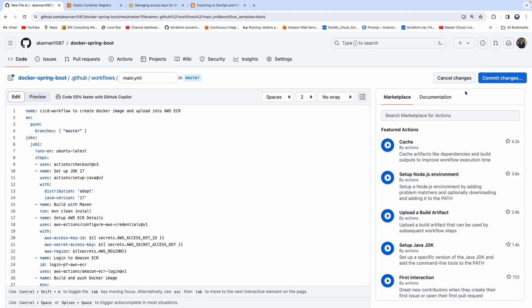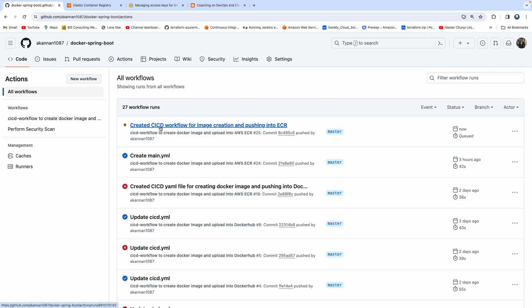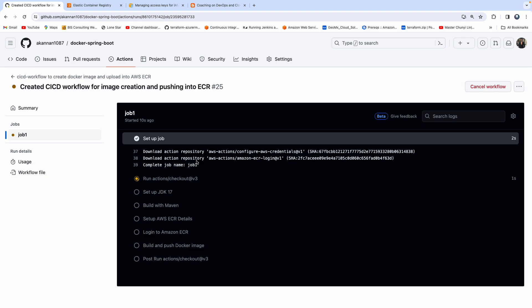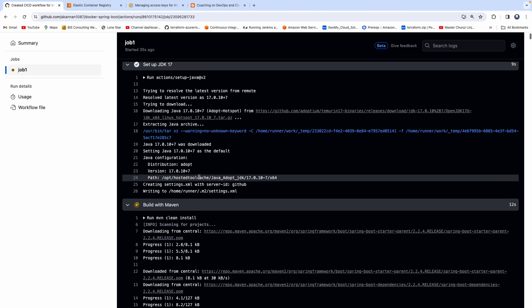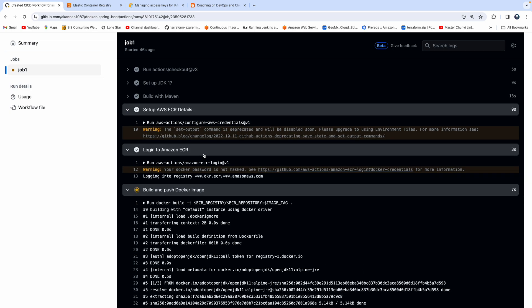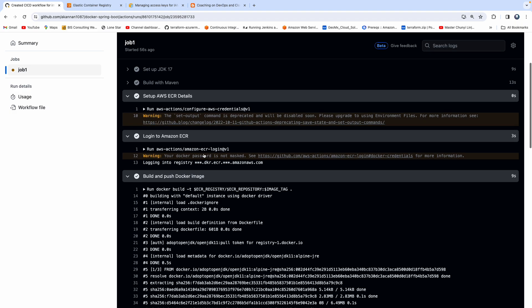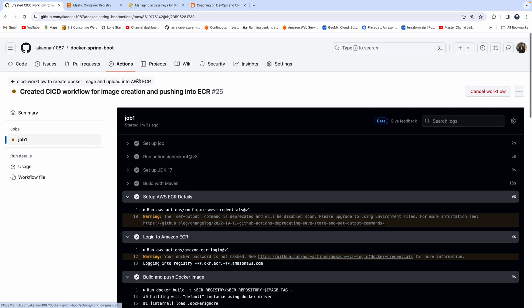Let's commit the code changes. As soon as you commit the workflow YAML file, the build gets triggered. We can see it is now installing JDK 17, then it starts the Maven build. It is able to set up the ECR credentials, set up the AWS credentials, and log in to ECR. The image got built and the image also got pushed. The entire workflow is done — we got a green tick mark.